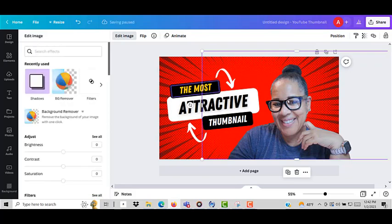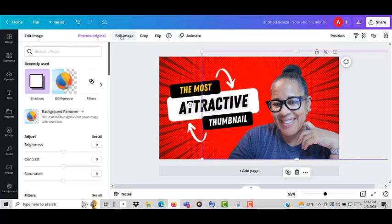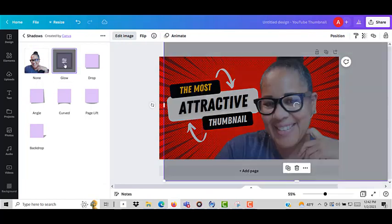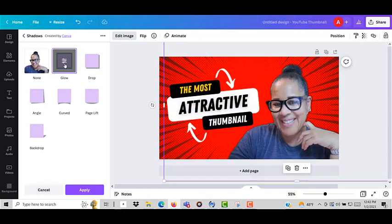So then I come back over here and I click on edit image and then it gives me the option for shadows. So I click on shadows and then the next thing I'm going to click on is glow.